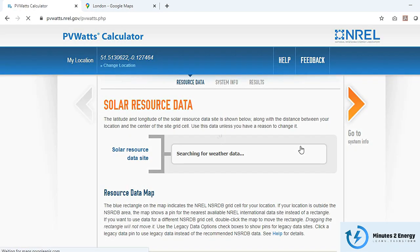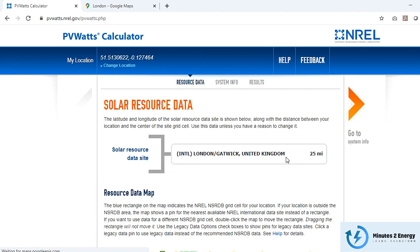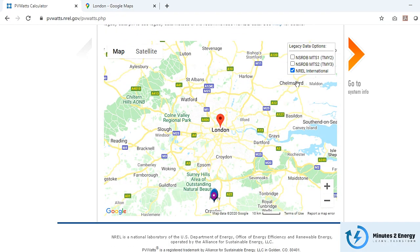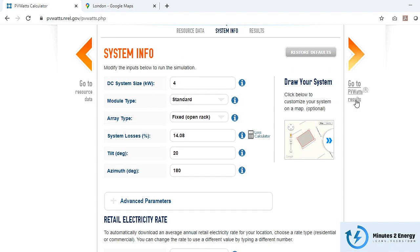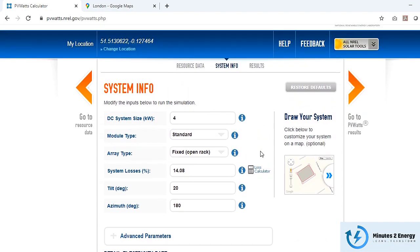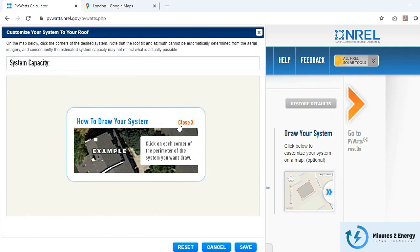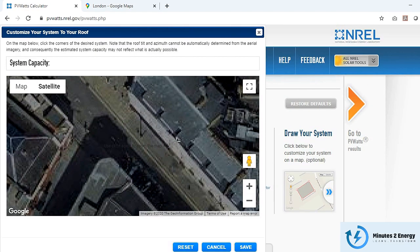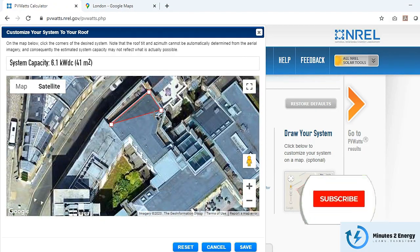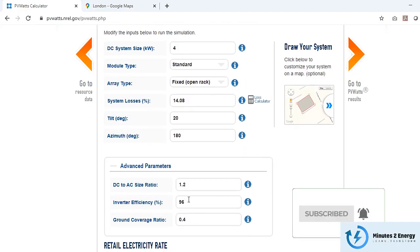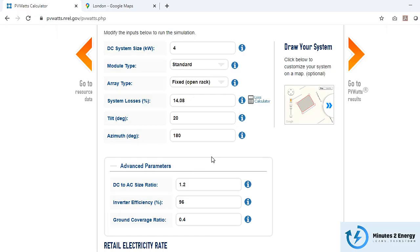After you put in the location coordinates, it takes you to the weather data selection tab where you can select the nearest relevant data. Next is the project design tab, which shows some pre-filled sections you can change as per your requirement, and you can draw the installation area directly.